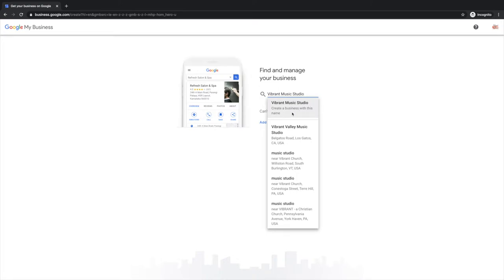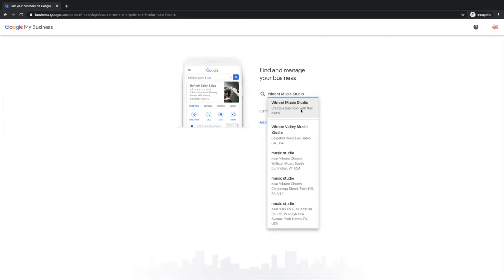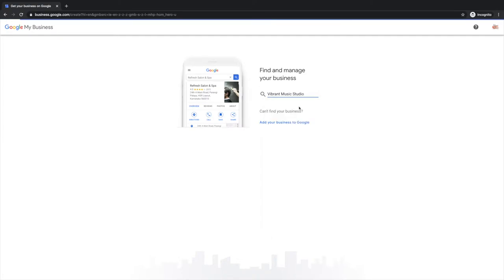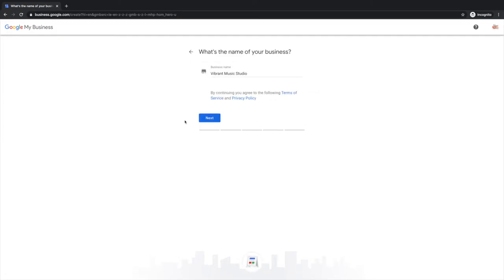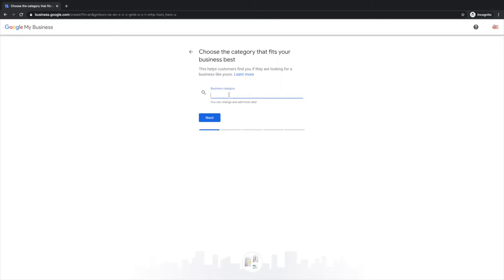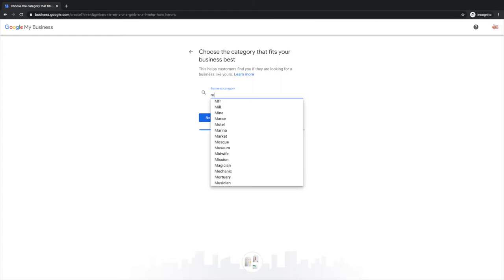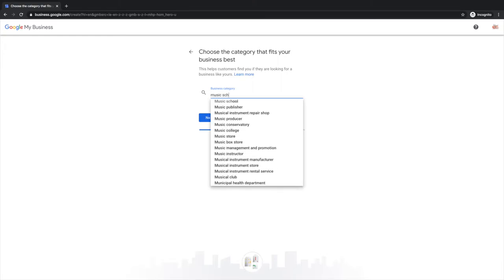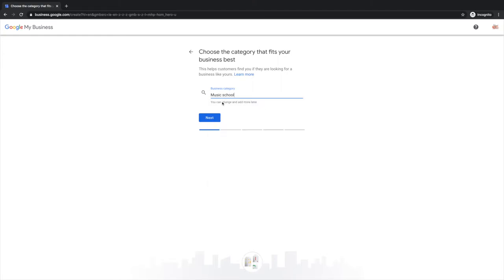They want to see whether it is already input into Google. Even if you didn't set it up, a customer may have done or someone may have put the info in there. So you have to do a search for it first, and it says at the top create a business with this name if there isn't one that matches. That's what we're going to click on. Choose the category that fits your business best, so music school is going to be the most accurate.